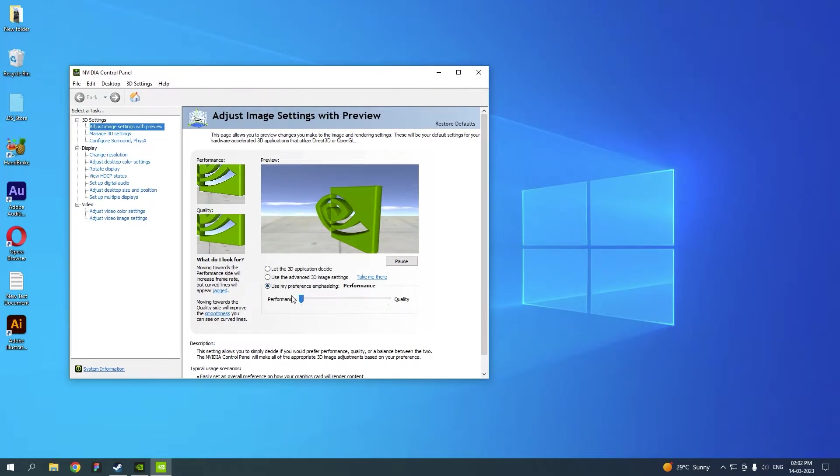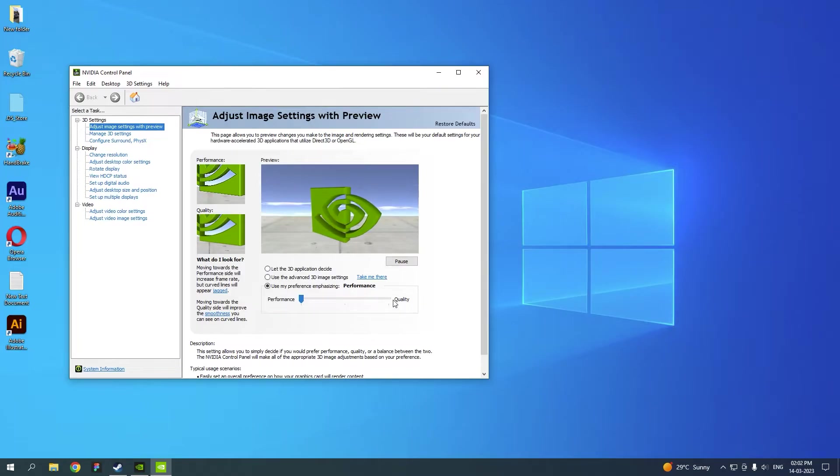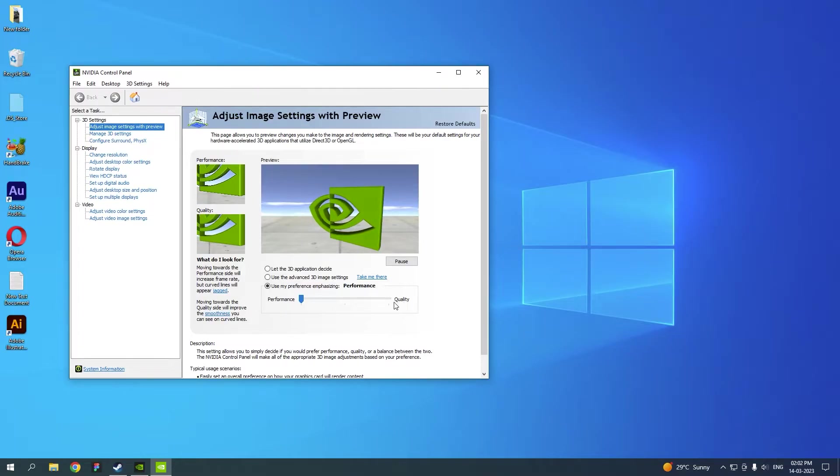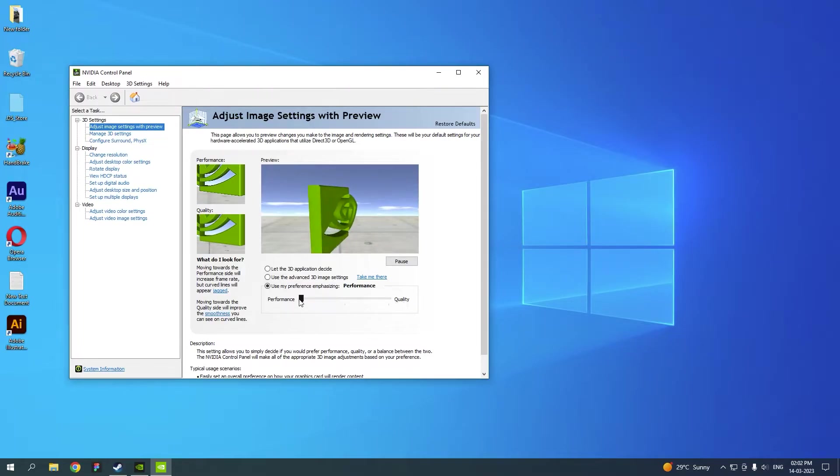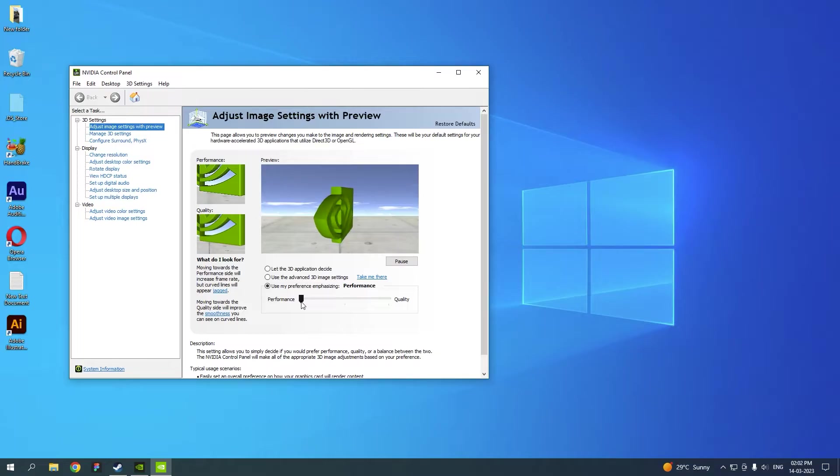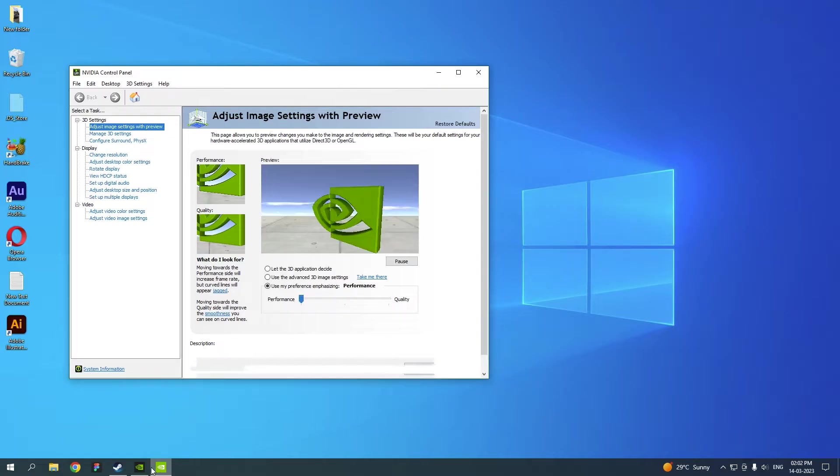Choose the third option, Use My Preference Emphasizing, and choose it as Performance. You don't want quality. If you're making videos for better quality, make sure to click quality, but in this case you need max performance. You need to enjoy the game playable, make sure to click performance here.